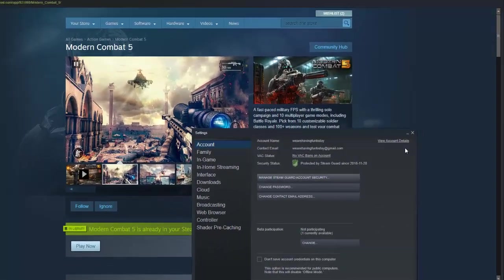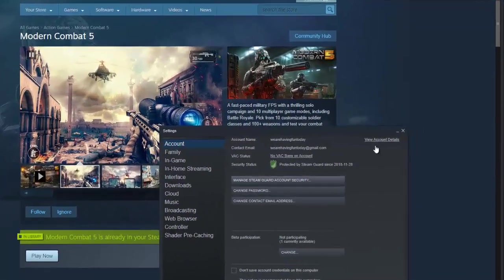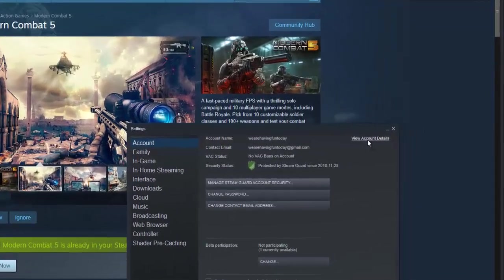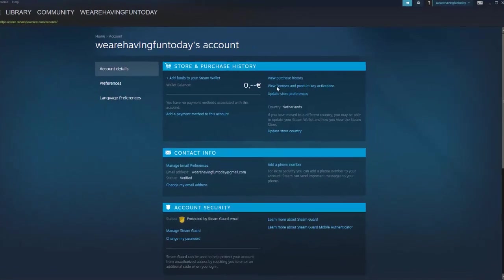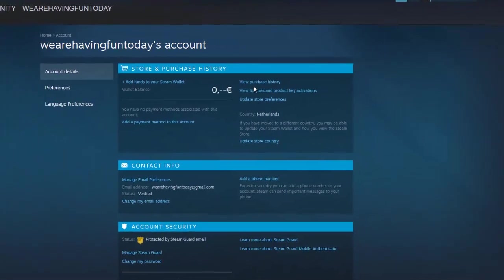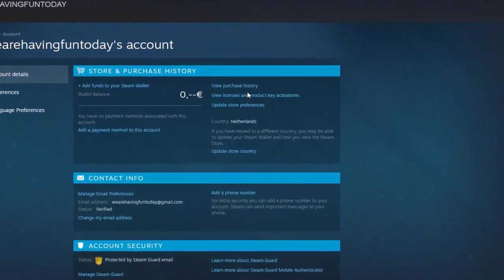Click on it, then go to View Purchase History.